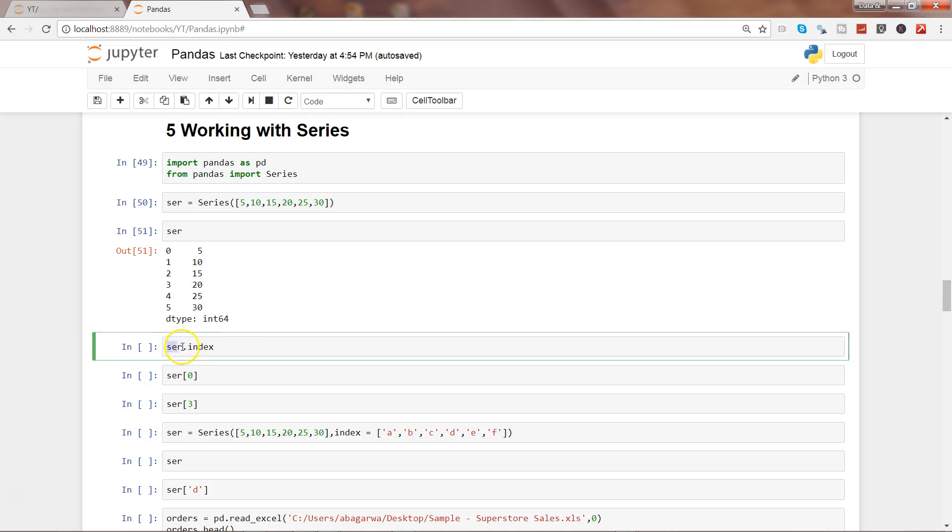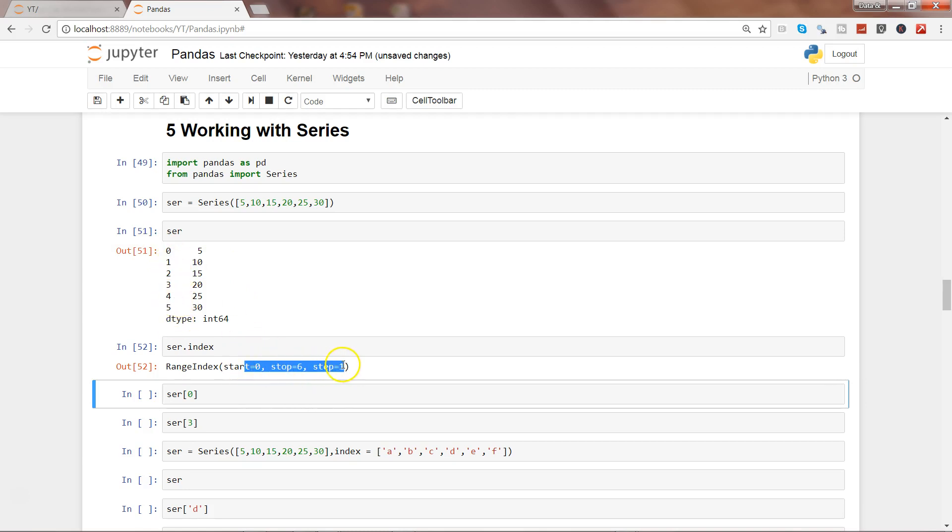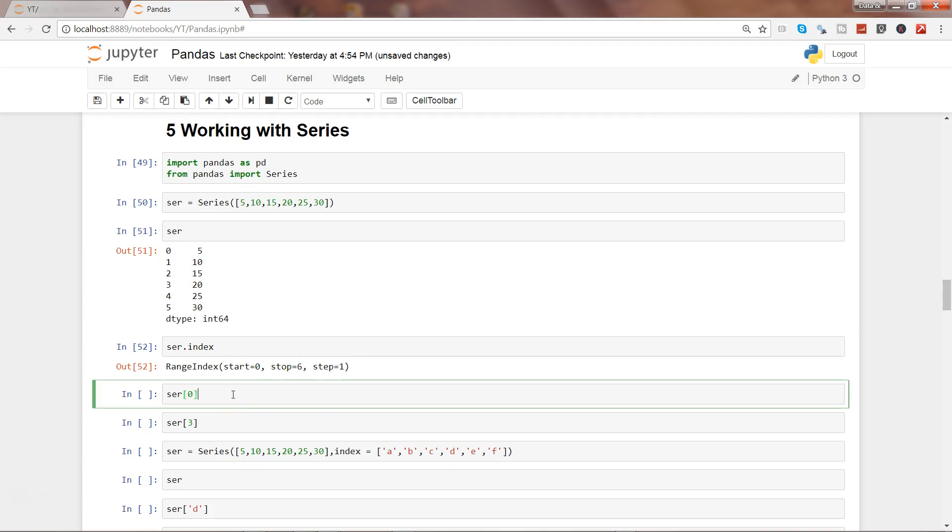If you want to see the index values of any series, you can use this method which is ser.index. So ser is nothing but the series. Let's go ahead and execute this. It is starting at 0, stopping at 6, and step is 1. So 0 to 5 is basically the six values that it has, and that's what it is showing over here.